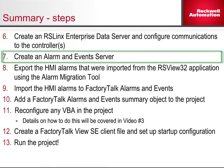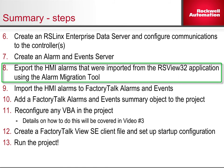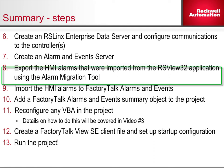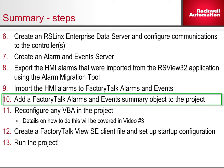Step 8: Export the HMI alarms that were imported from the RSView32 application using the Alarm Migration tool. Step 9: Import the HMI alarms to FactoryTalk Alarms and Events.